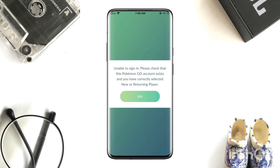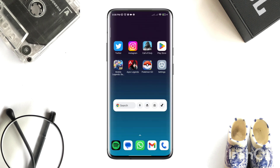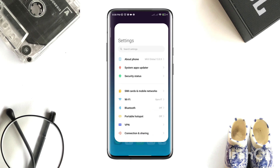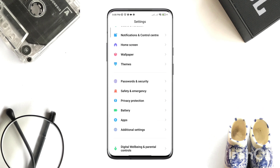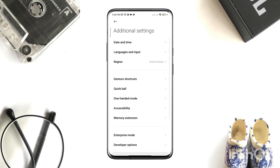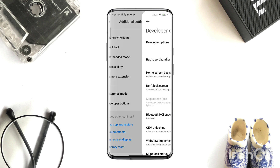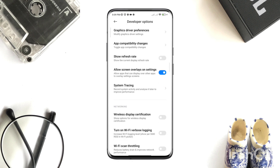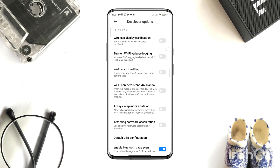Let's get started. First, open Settings and scroll down. Tap Additional Settings, then tap Developer Options. Scroll down and first enable Wi-Fi scan throttling, then choose 'Always' to keep mobile data on.